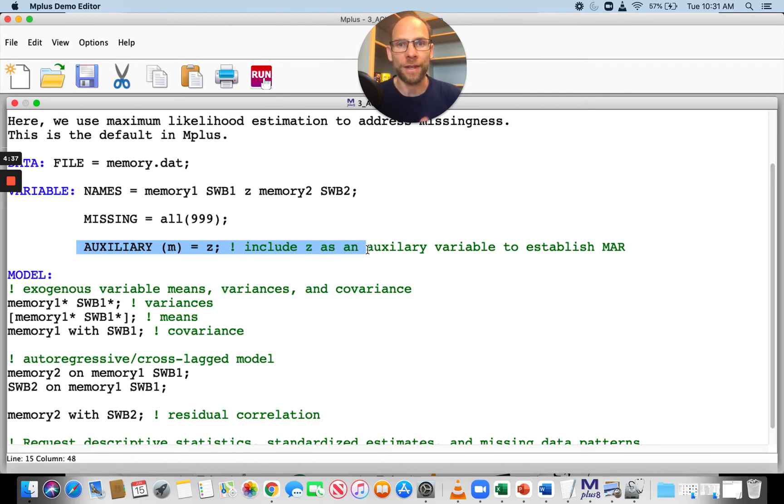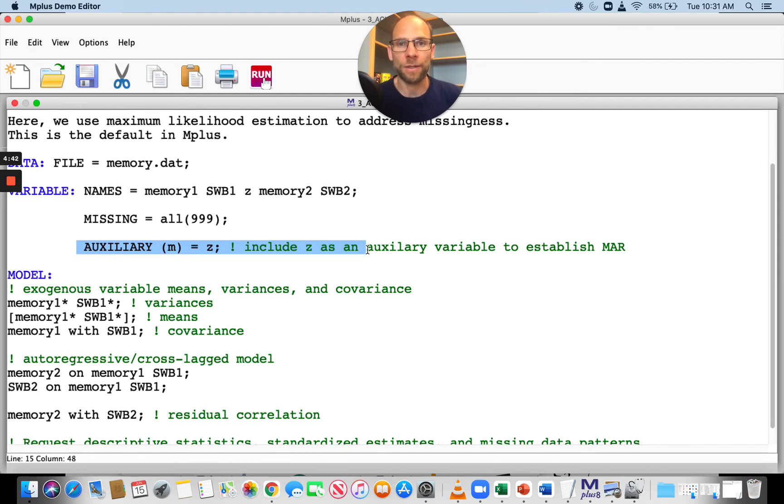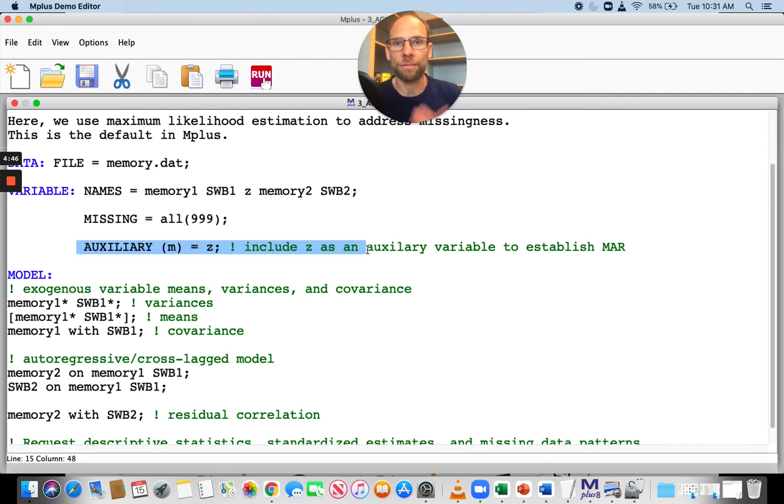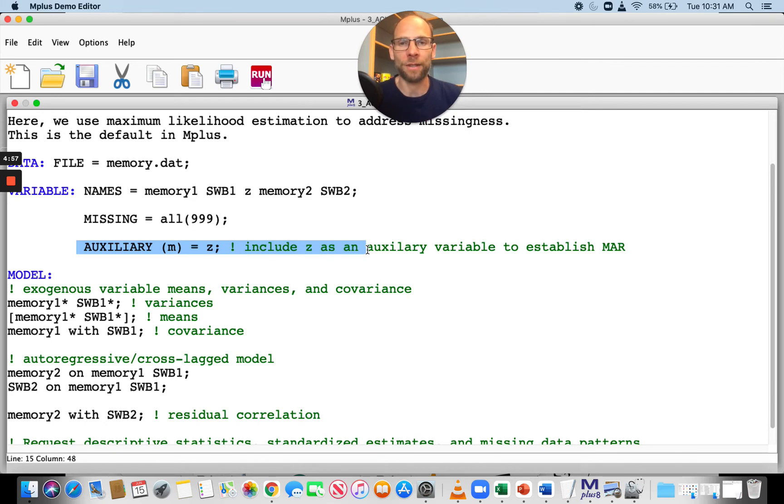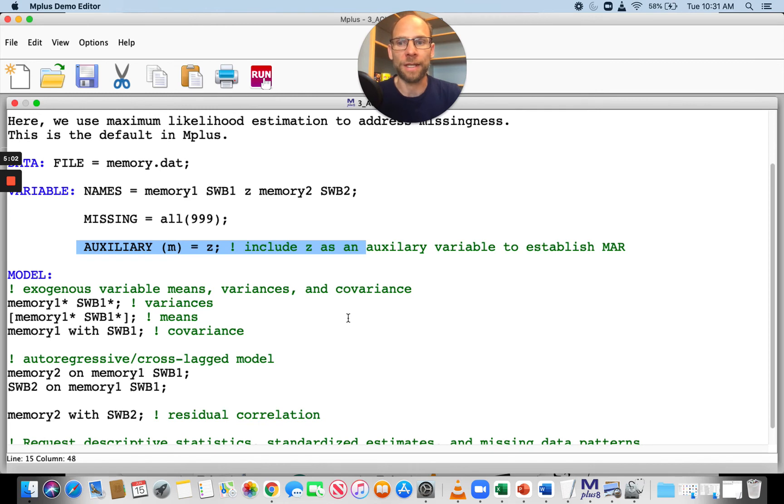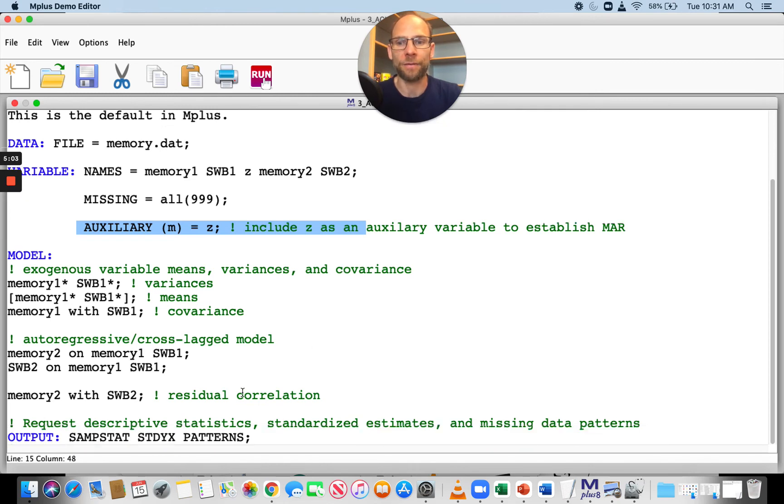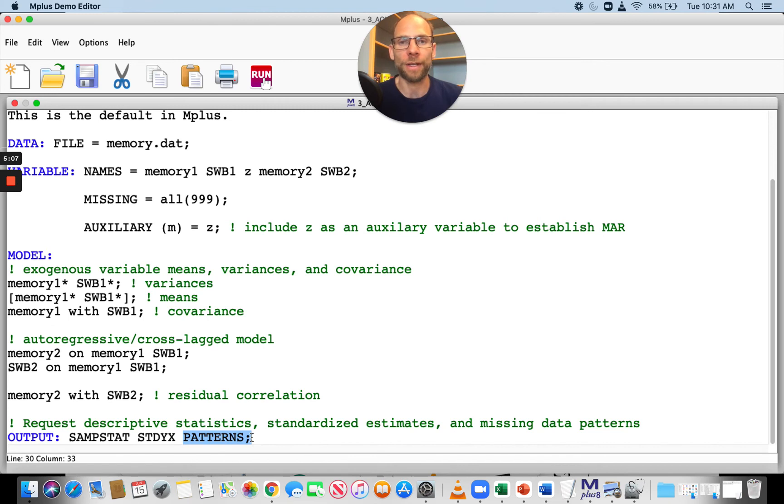You can include auxiliary variables very easily. Mplus uses a saturated correlates approach where those auxiliary variables are related to variables in the model behind the scenes. In your output, you don't see any of that. The model output you get looks the same as if you had complete data. The only thing you will see is missing data patterns if you ask for those missing data patterns, as well as covariance coverage.